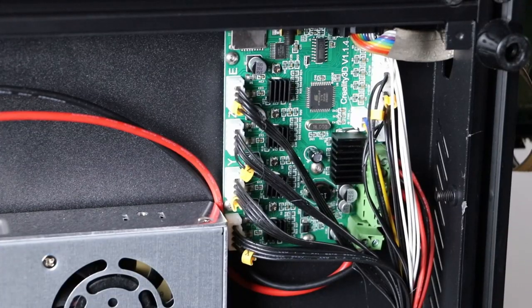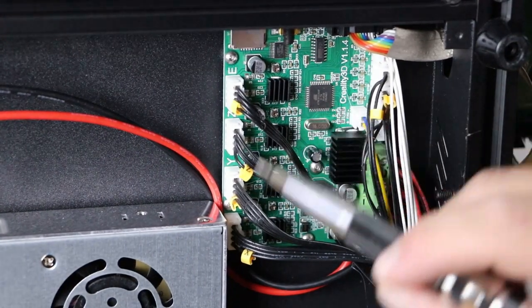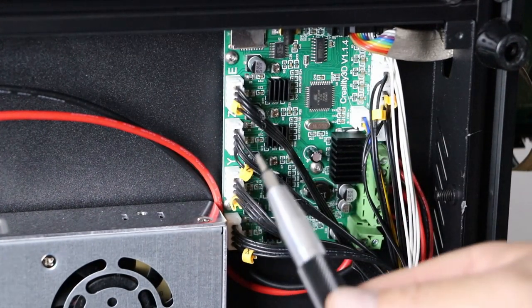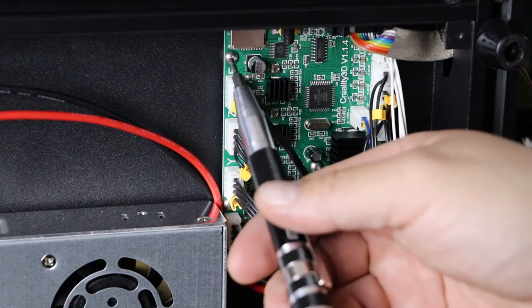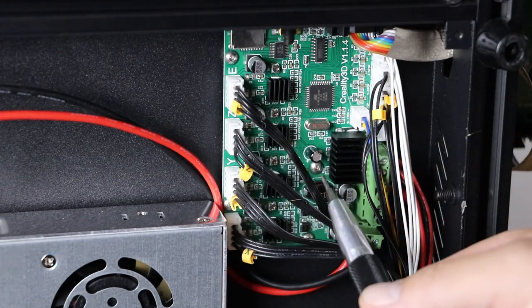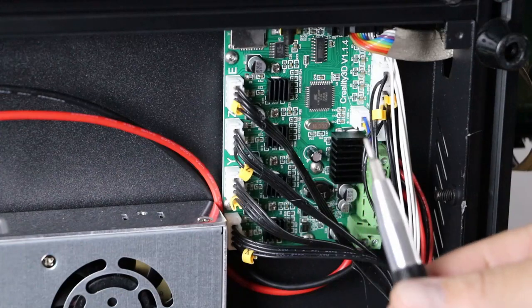Next, what you want to do is locate your board, which is right here. There's going to be a total of four screws that we've got to take out. One, two, three, four. And we're going to do that now.